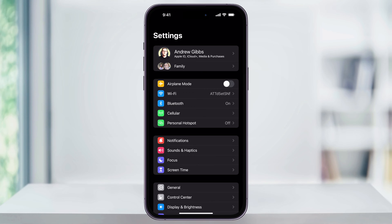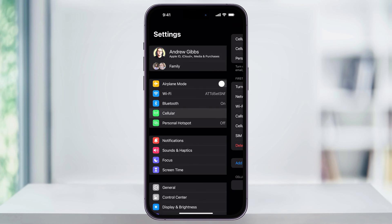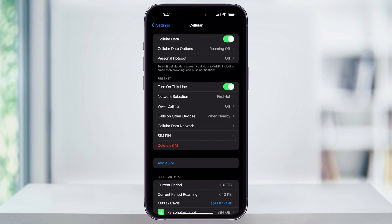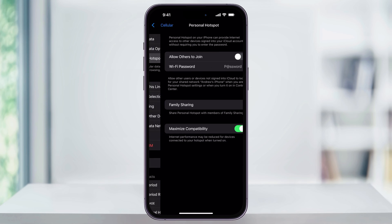If for some reason you do not see that right now, first make sure that your iPhone's up to date to the latest iOS, and then select Cellular here. Inside of the Cellular Settings menu, here at the top, just make sure that Cellular Data is turned on, and then you can choose Personal Hotspot inside of here.